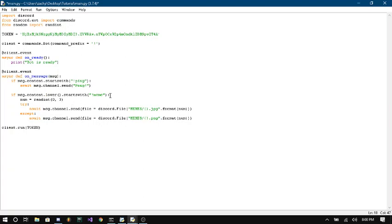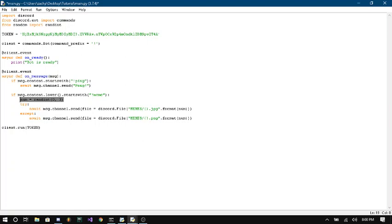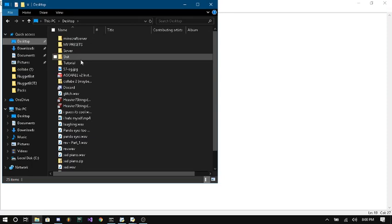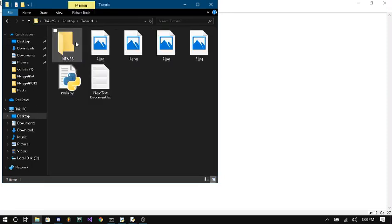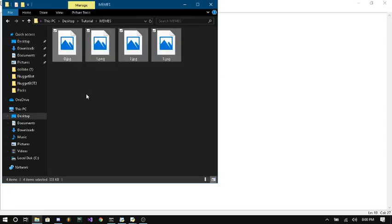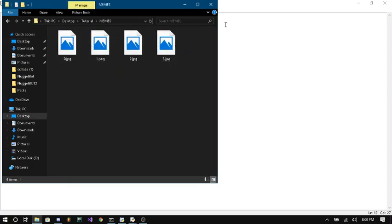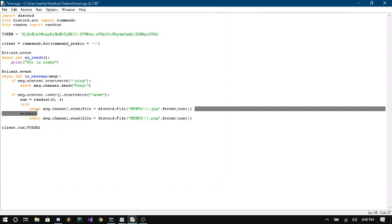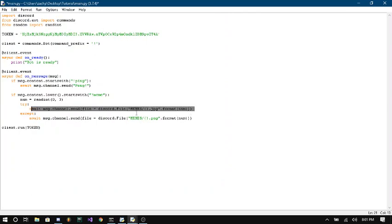That's defining our command. So then we say num equals randint. And what that is is that it's making a variable and it's picking a number between 0 and 3. And then we went ahead and we named our files 0 through 3. So it's picking a number and then drawing whatever file that has that number.